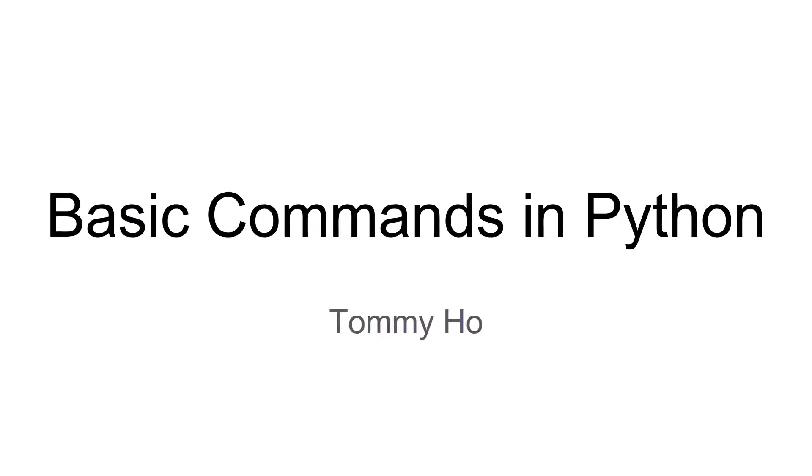And now we are talking about basic commands in Python and here we have practice for you for each part. You can learn how to use these basic commands to write the program and execute them or how to fix problems when practicing these questions.